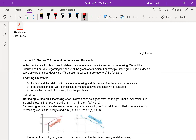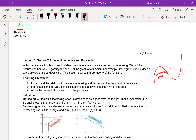We will be working today on section 2.6, which is about second derivative and concavity. In this section, we first learn how to determine where a function is increasing or decreasing, and then we'll discuss another very important concept regarding the shape of the graph — whether it curves upward or downward. This is what we call concavity. Sometimes the graph is concave down on one side and concave up on the other.